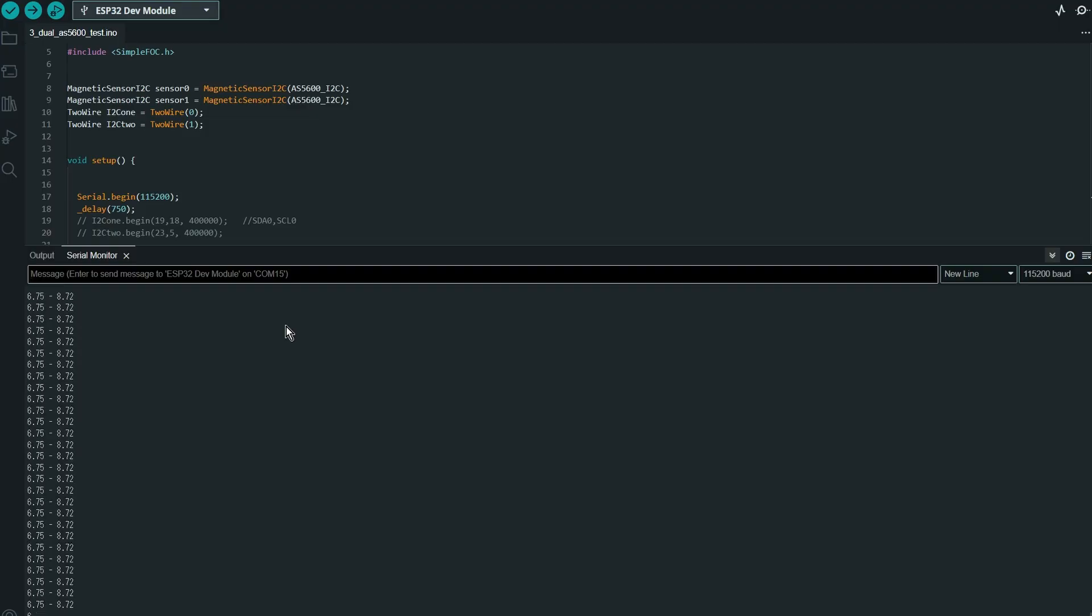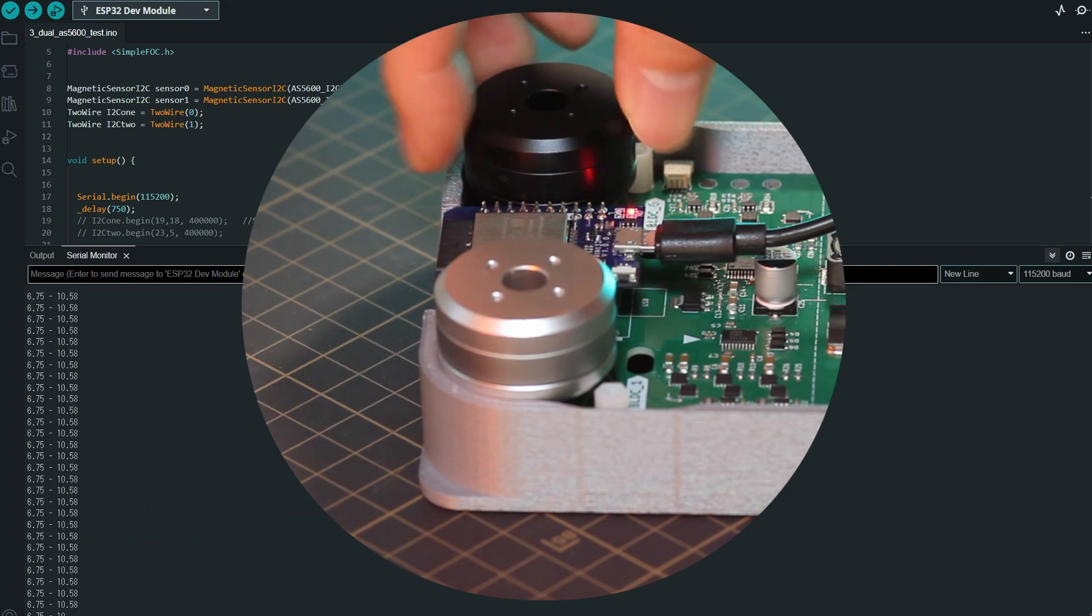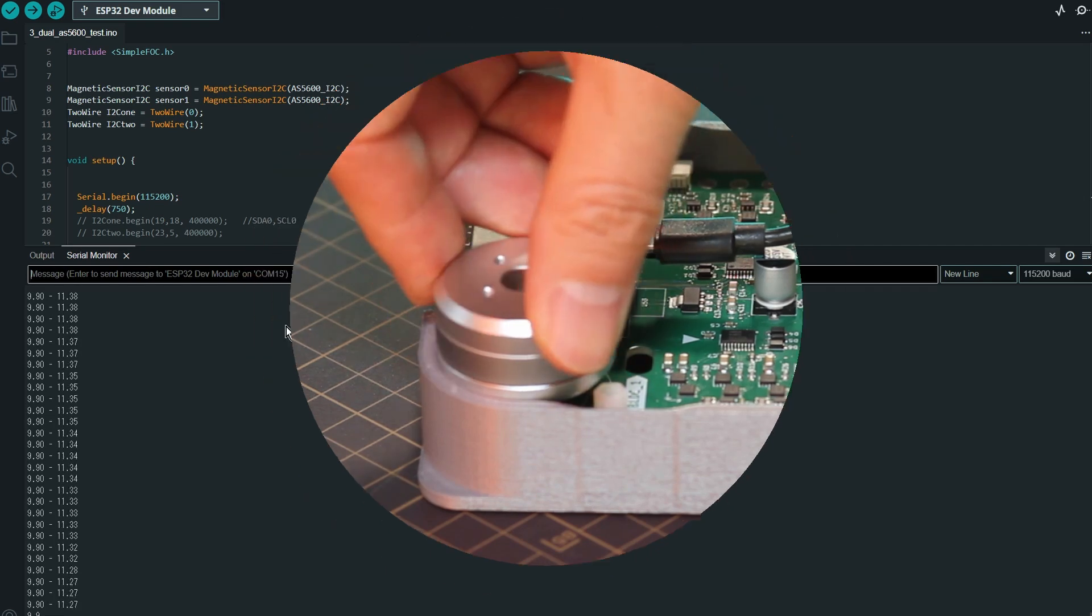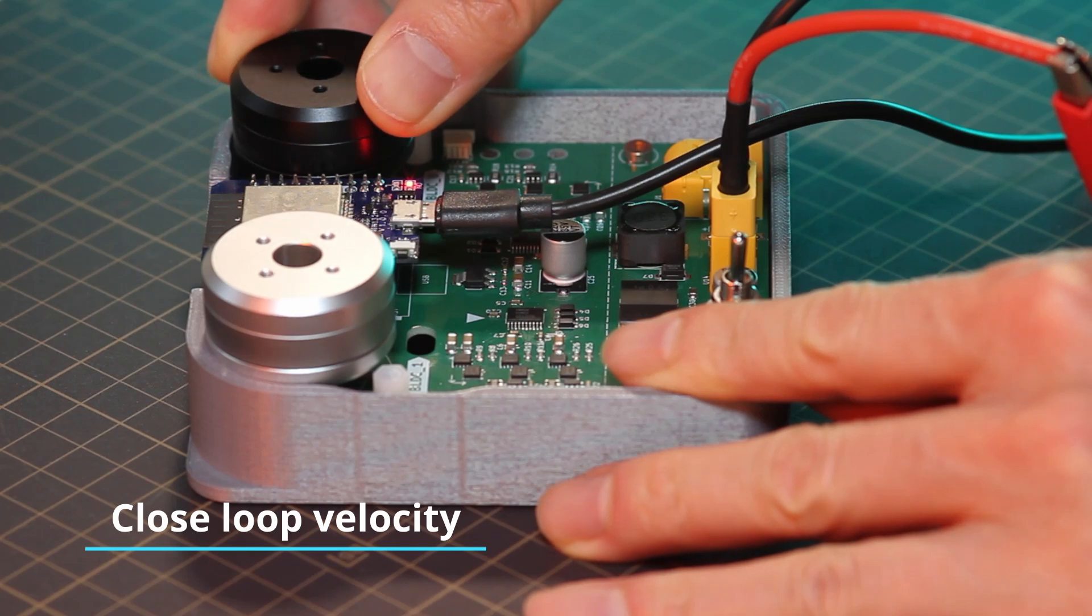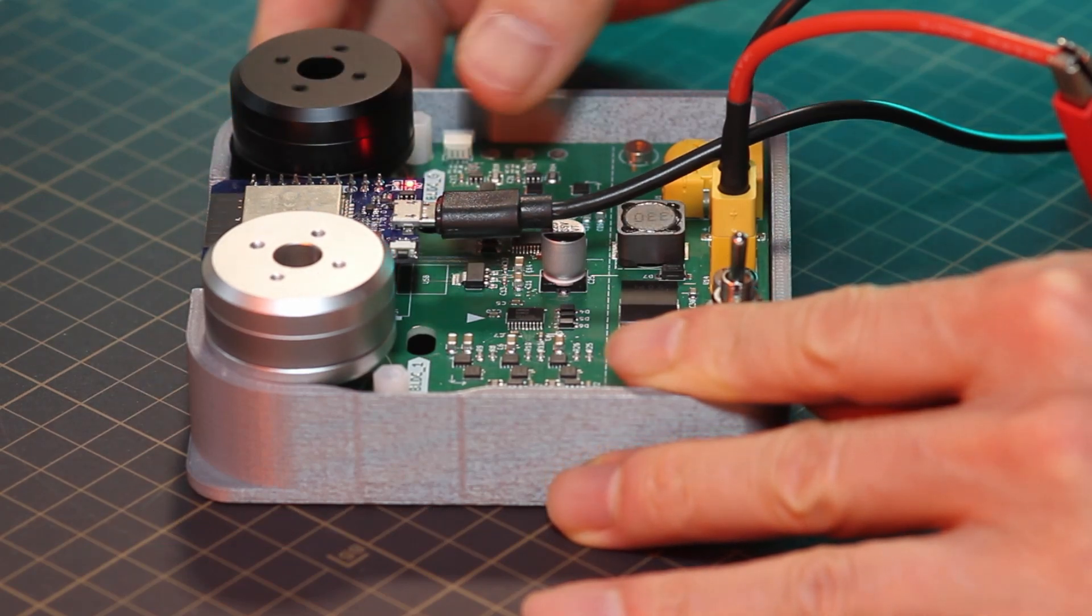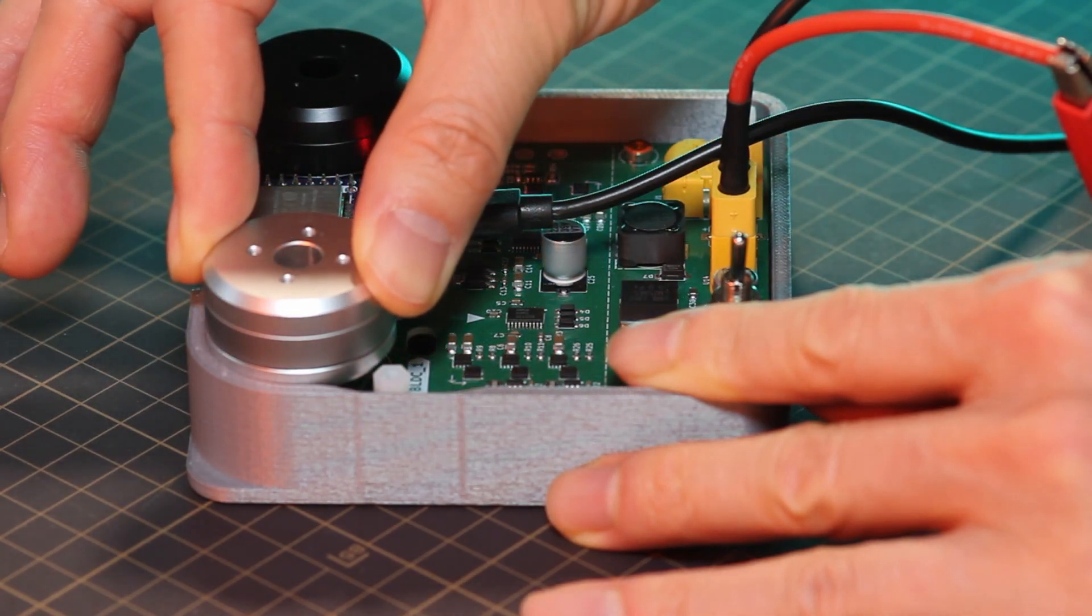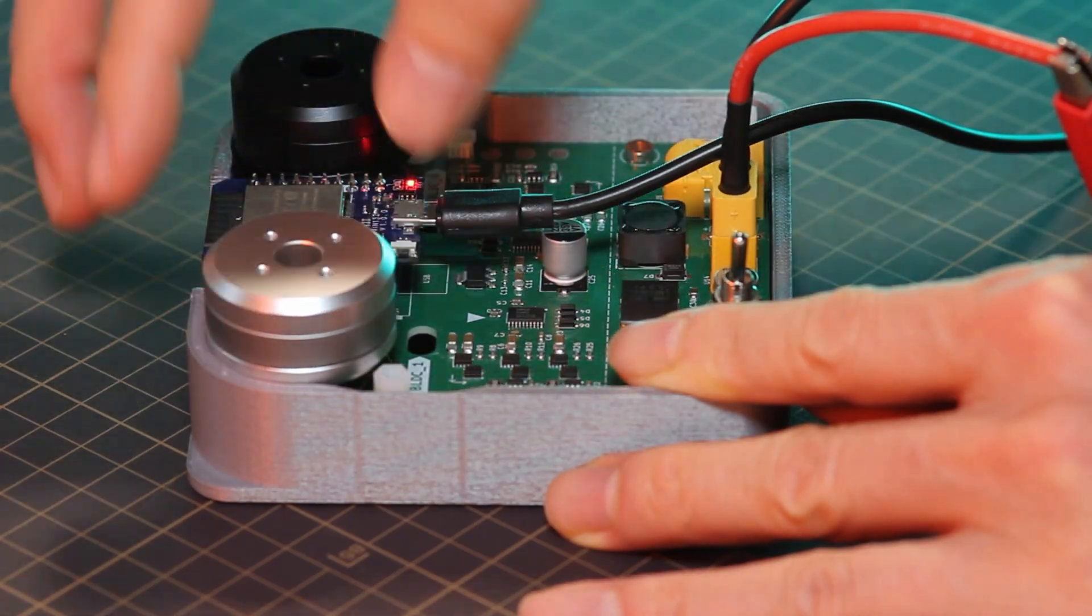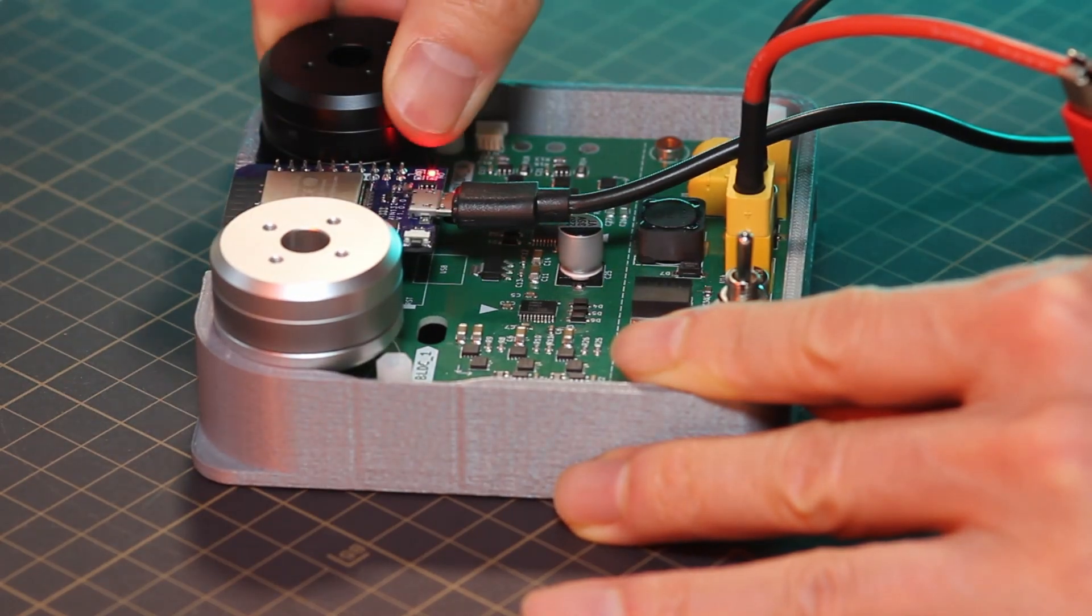The third test is AS5600 test. This program helps you visualize the motor's rotation by displaying the degrees turned measured by the AS5600 sensor. The fourth test is the closed-loop velocity test. Similar to the open-loop velocity test, you can set the motor's rotation speed. However, because this test includes position feedback, the motor can correct itself if an external force disturbs its position, ensuring stable and accurate motion.